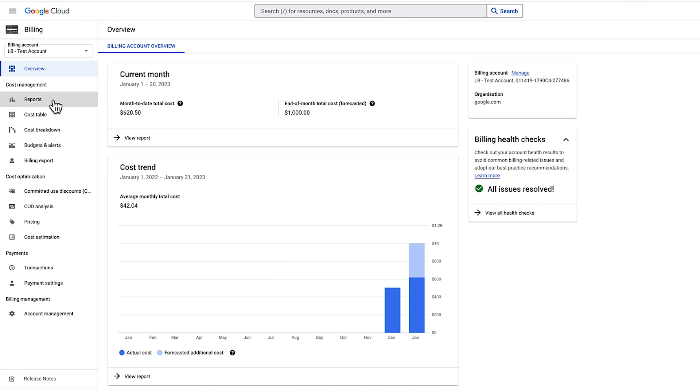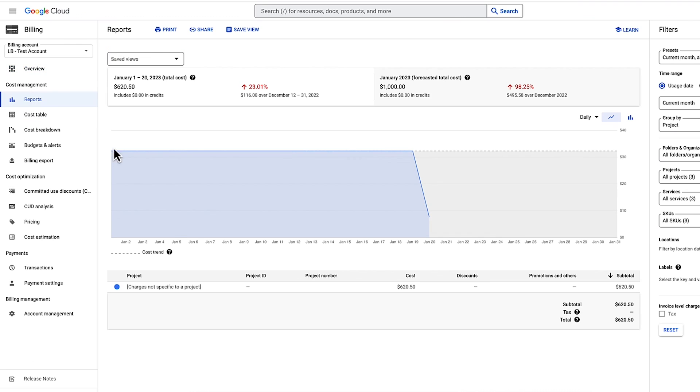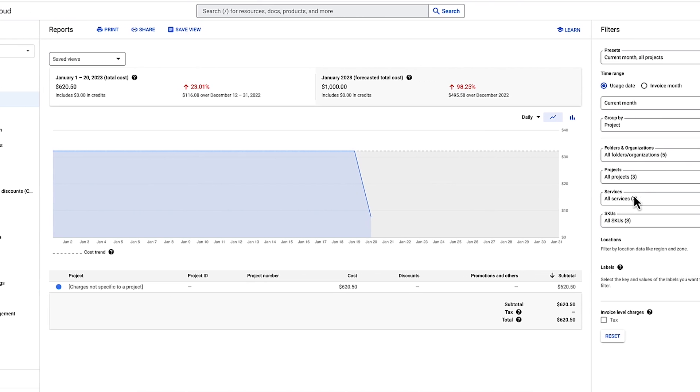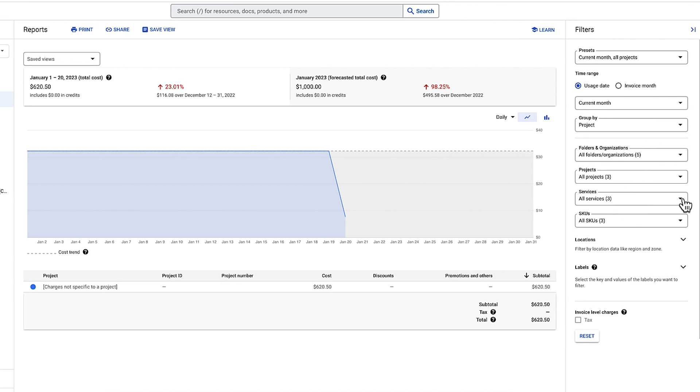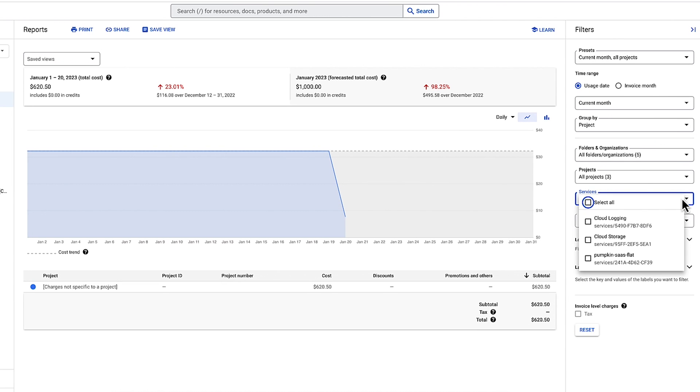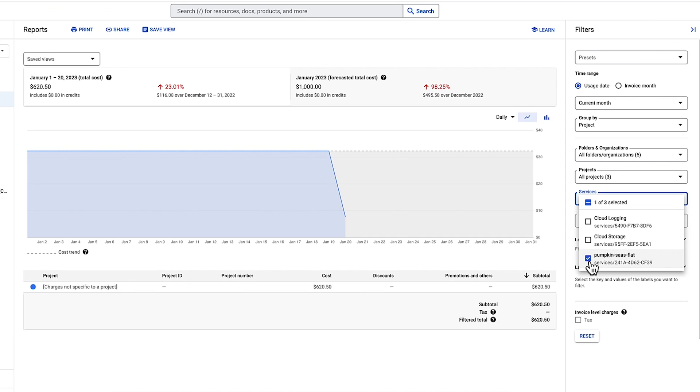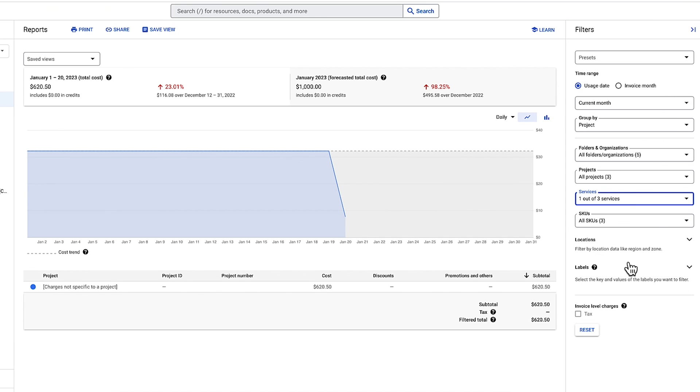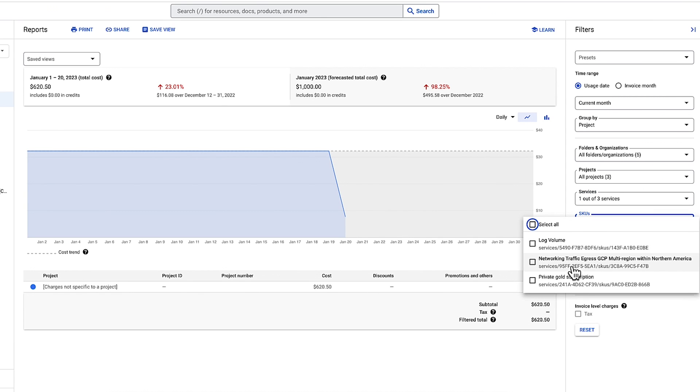Next, you can enter the reports section where you will see more granular cost details. You will notice some filters on the right. Pay special attention to the last two filters, services and SKUs. These will help you ensure that you are only looking at details that pertain to the current offer you are reviewing.